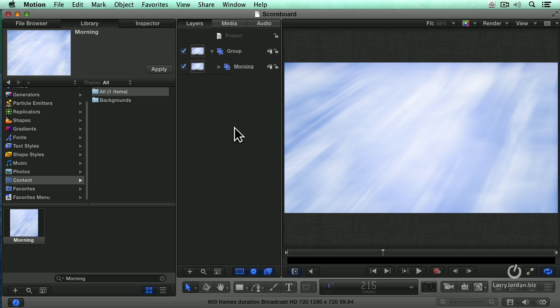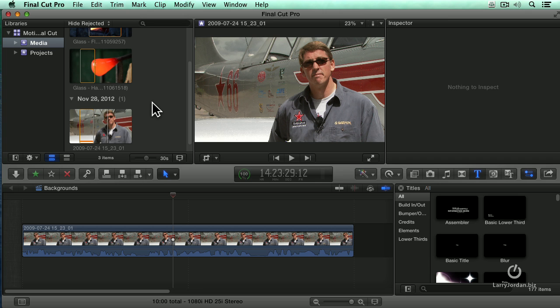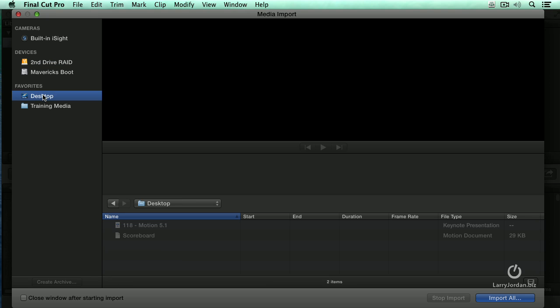And now switch over to Final Cut and go up to Command-I File-Import and go to the desktop by clicking the favorites that says desktop. There's the scoreboard and I can't bring it in. Final Cut 10 does not read Motion Projects unless...